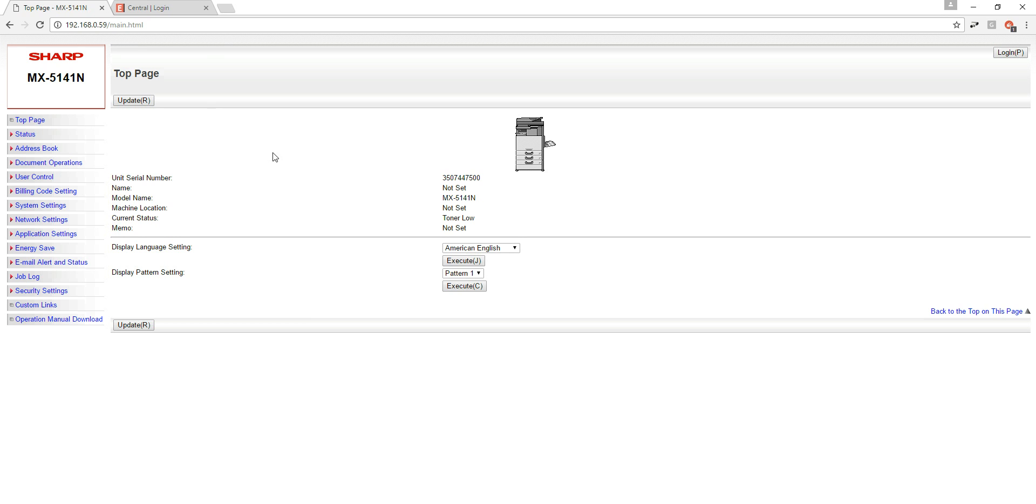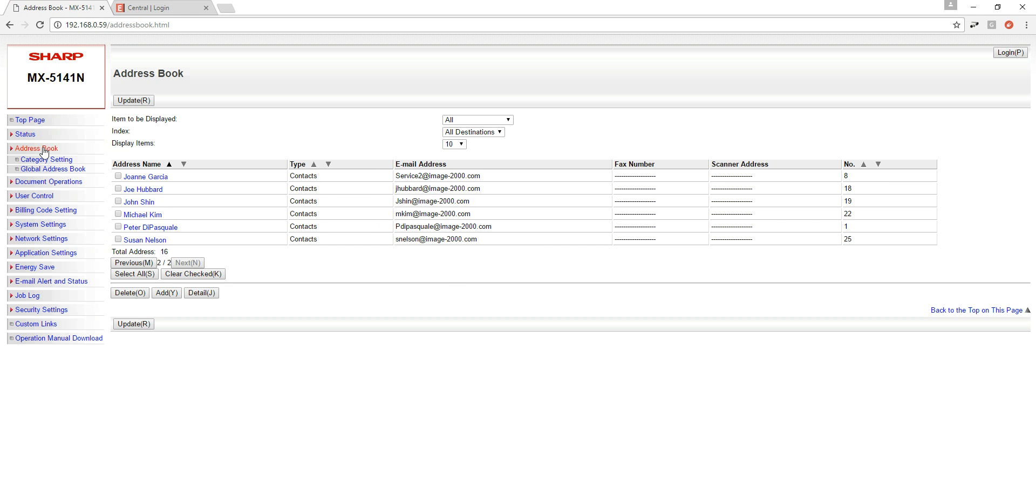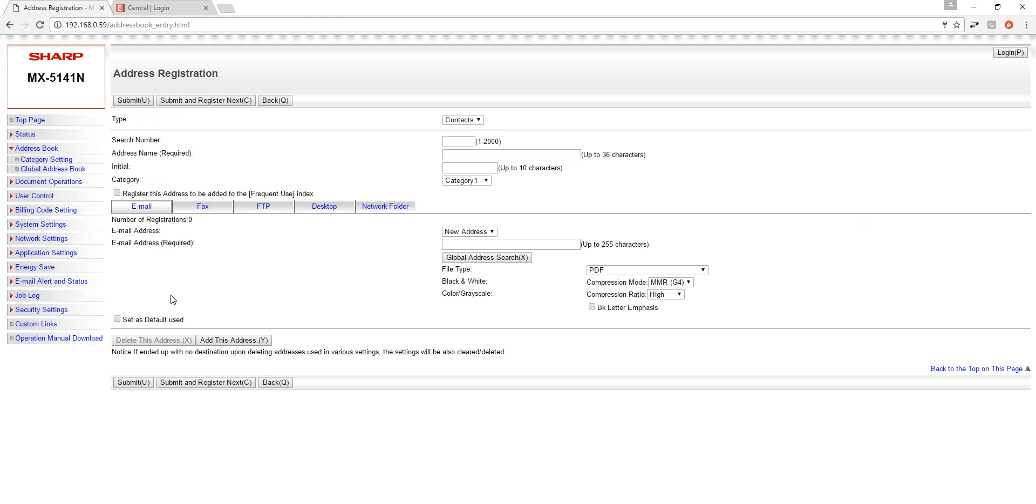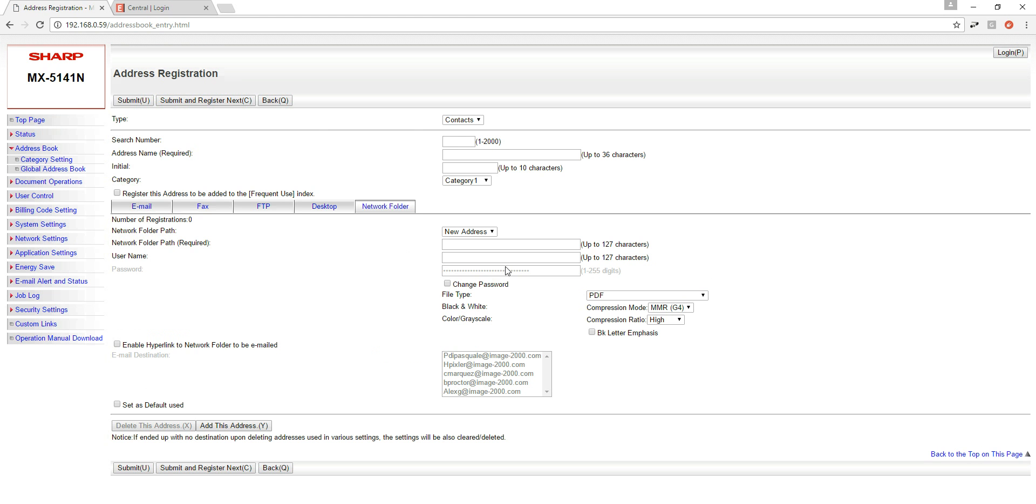Once we're on this page, on the left side we're going to click address book and then down here we're going to click add. By default when I create my address book entry it's going to always appear on the email tab. So what we want to make sure is we want to make sure that we've moved the email tab over to this network folder tab. You can see some of my fields will change when I choose this network folder tab. Once I have the network folder tab created I'm going to fill out the information on this page.